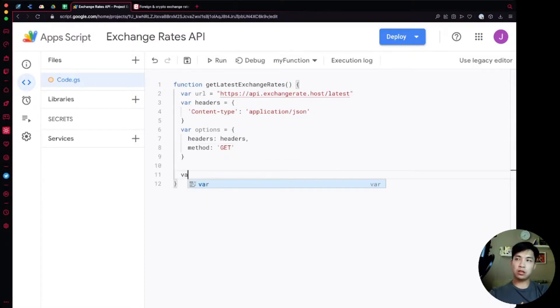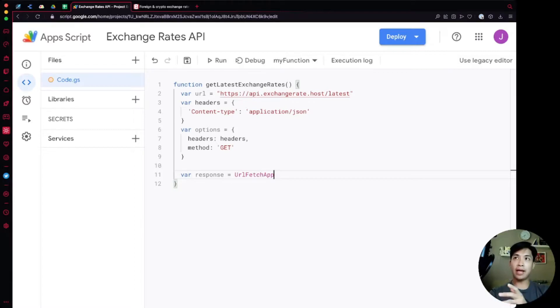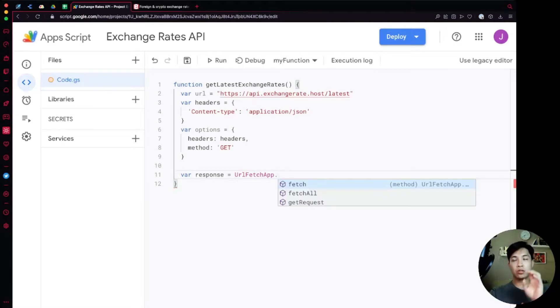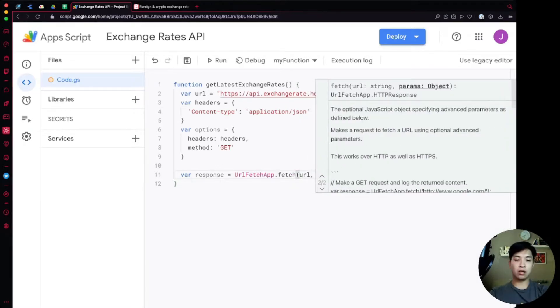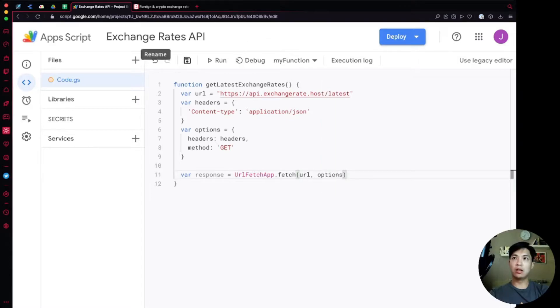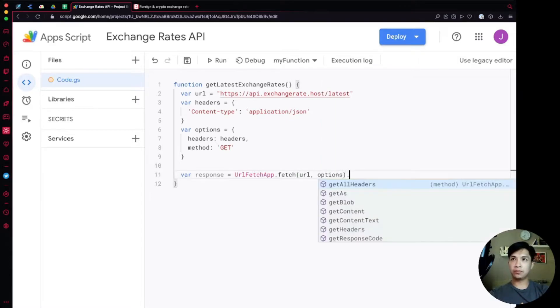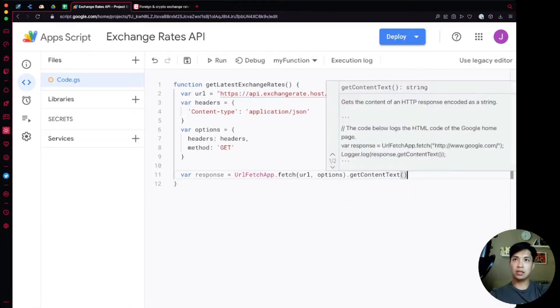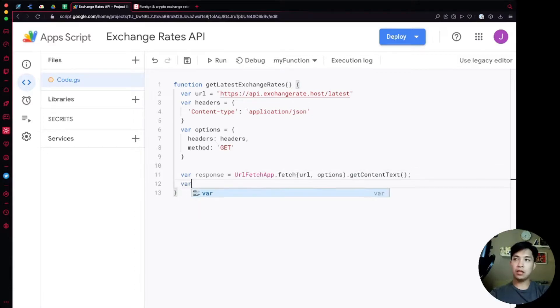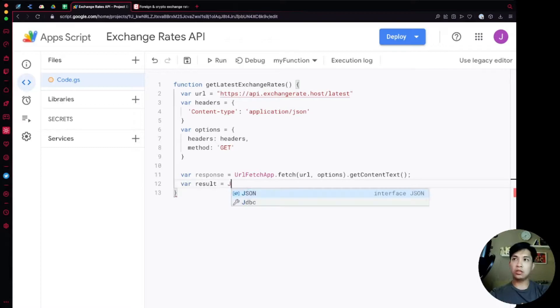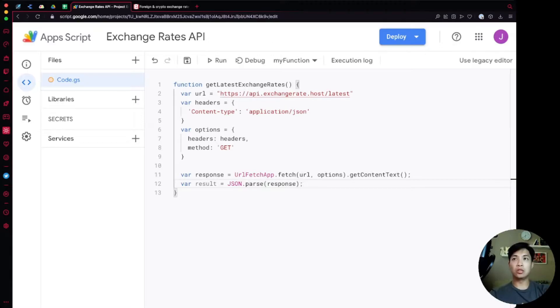Now we're going to declare a variable called response and that response is going to be set equal to the URL fetch app. This is a service that Google provides to us that we can use in order to make requests to URLs and fetch data back. We're going to use the fetch function over here with url and options. Before we're done we need to also get content text so it's going to read the data back. We're also going to declare a variable called result and set that equal to JSON.parse the response because it's going to come back as mostly just string but we want to convert that so we can easily use the data.